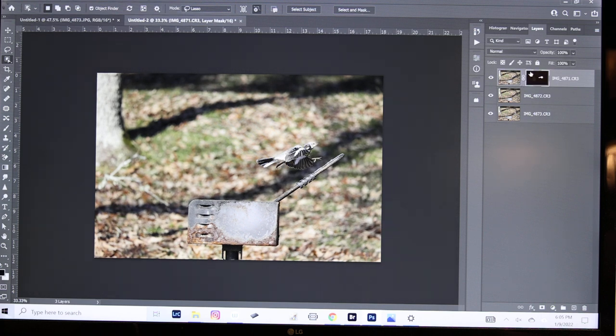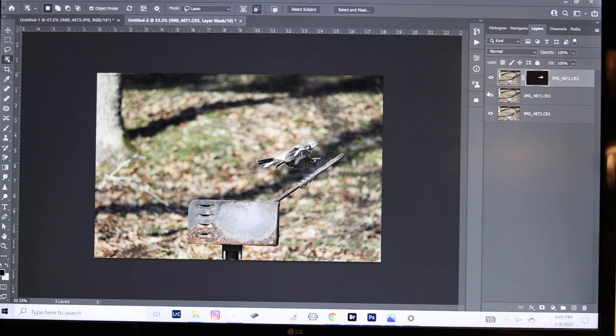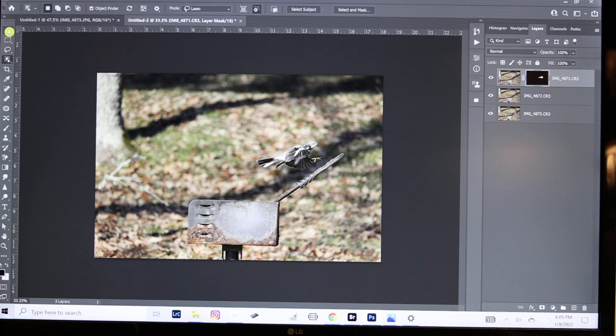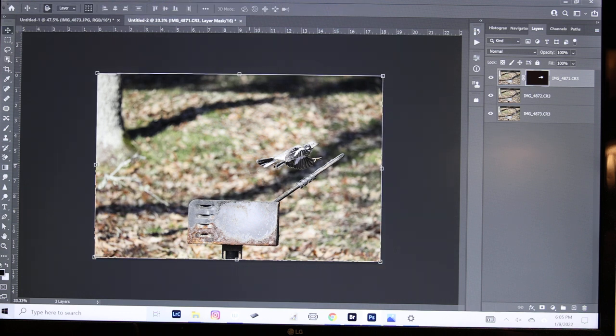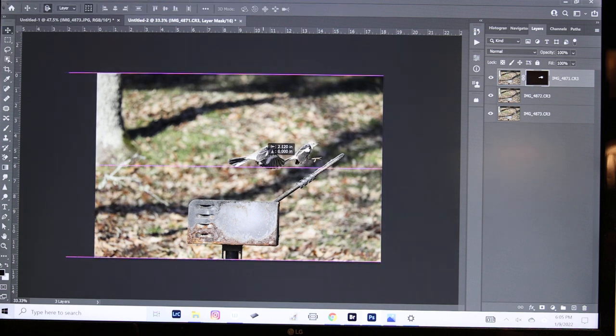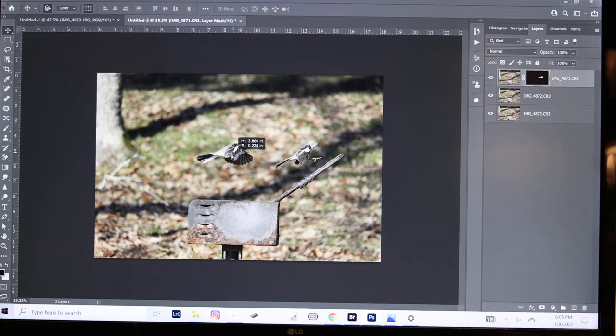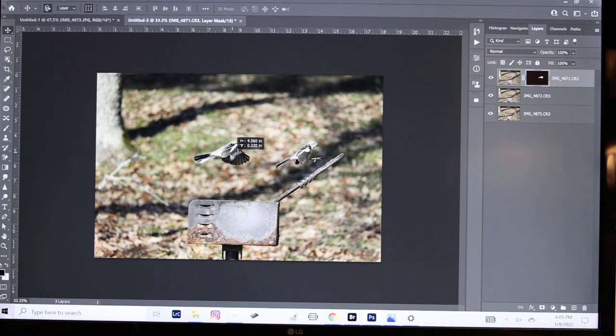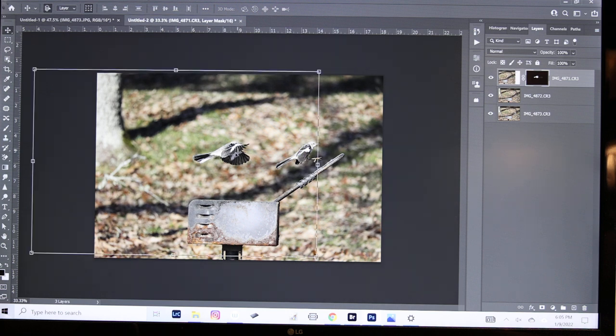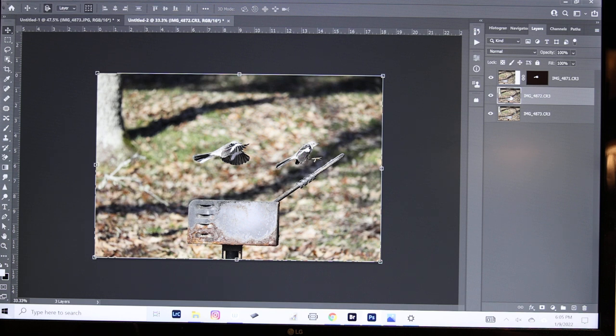We selected and masked and now we have a layer mask that covers up everything except the bird. You can start to see the next layer underneath. I'm going to hit Move and move this first bird over to a new position. We can fine tune it in a few minutes. So there's the first spot.